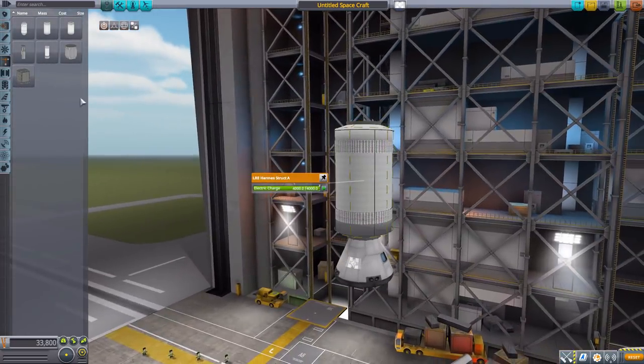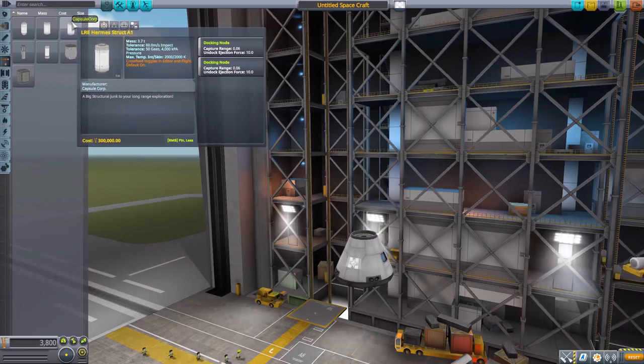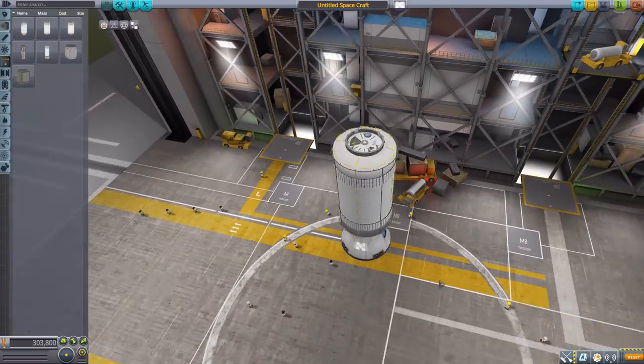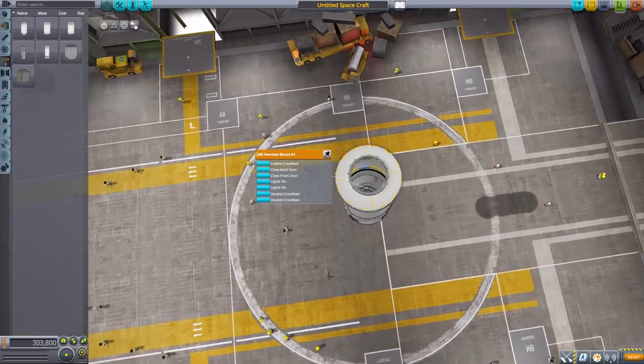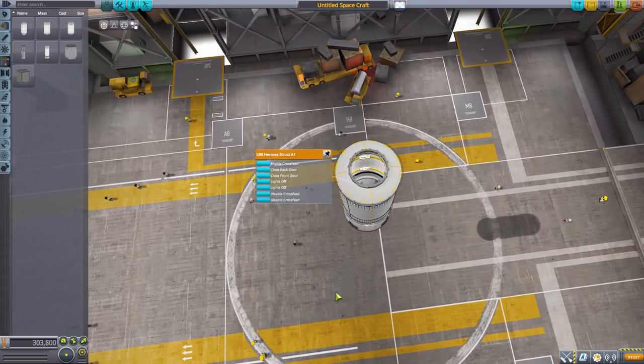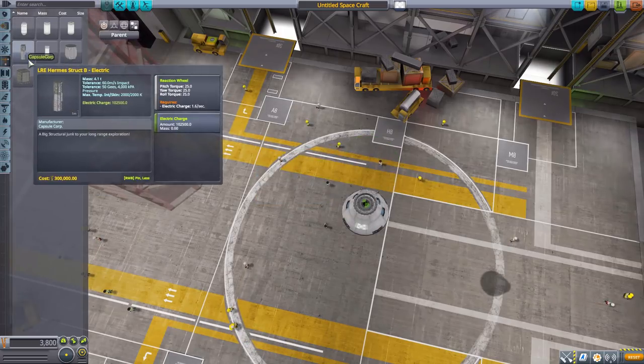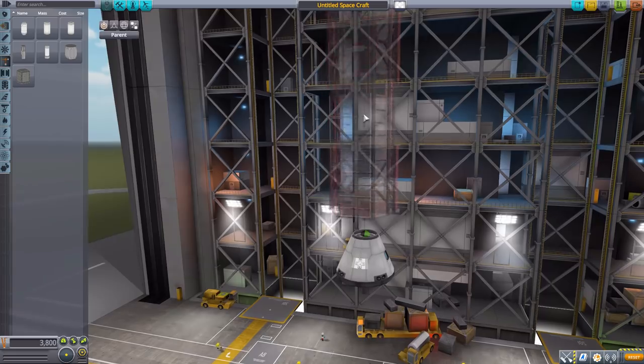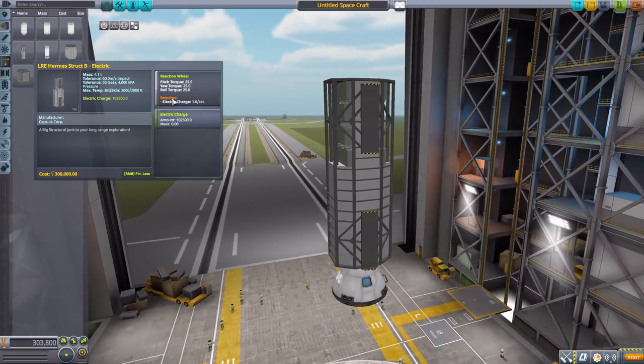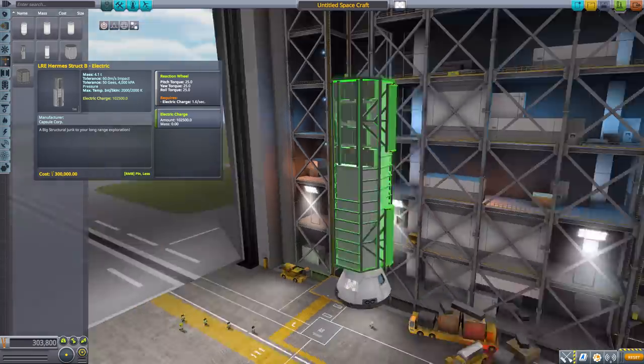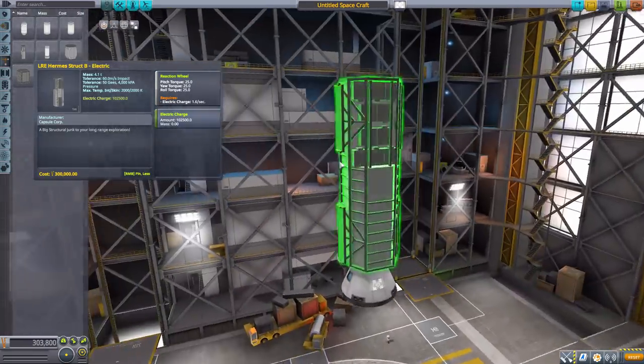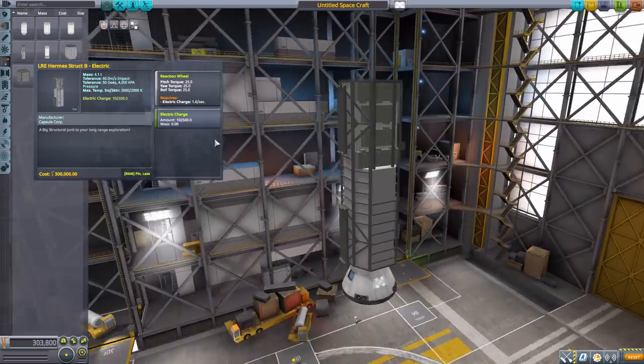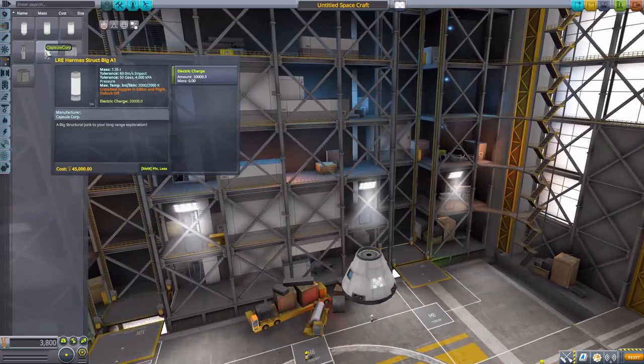We then have the Hermes structure A1 which is a docking node similar to the other one where we can open up the doors on either end. It's a nice hollow interior and of course the lights that we can put on in there. The next one is the Hermes struct B. Very cool looking thing, I really like the more industrial nature to it. It has a built-in reaction wheel and 102,500 electric charge, a lot of battery power on this thing and a great place to put solar panels.